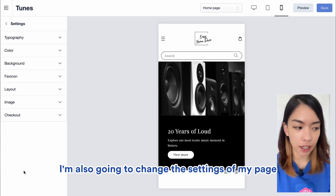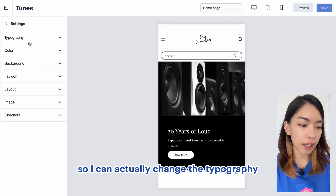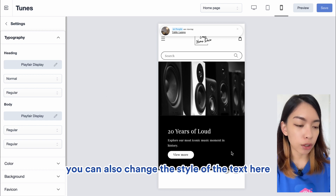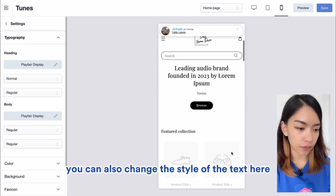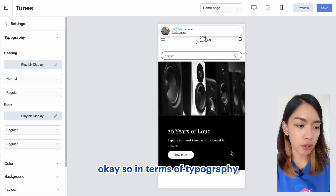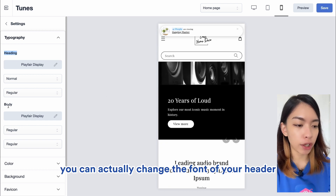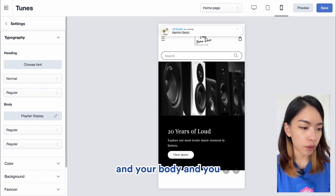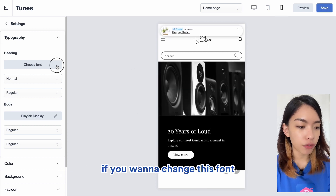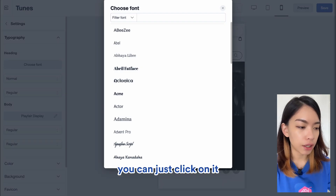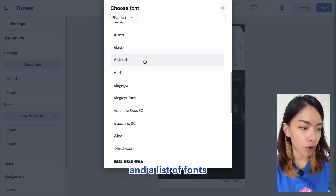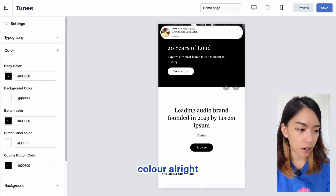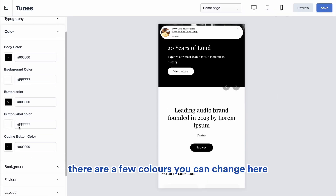Now that I've changed the header and footer, I'm going to change the page settings. Under Typography, you can change the font for your header and body. If you want to change a font, just click on it and a list of fonts will appear. Let's move on to the Color section — there are a few colors you can change for your online store, so play around with combinations to see what suits your brand best.